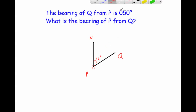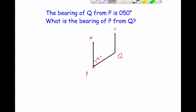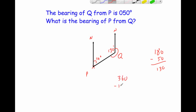Now let's draw the north line at Q. We want the bearing of P from Q — measured clockwise from north — so we're looking for this angle here. Using co-interior angles: 180 minus 50 equals 130 degrees, so this inner angle is 130 degrees. Since angles at a point add up to 360, we do 360 minus 130, which gives 230 degrees. So the bearing of P from Q is 230 degrees.